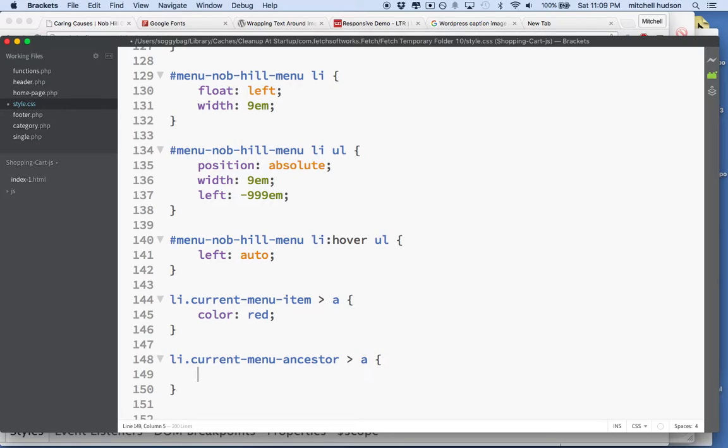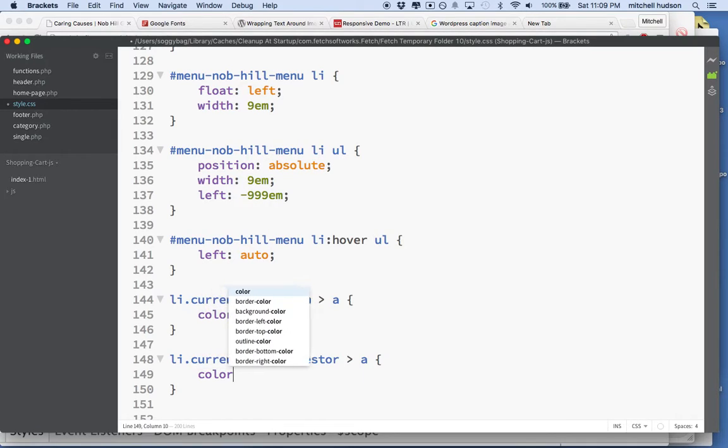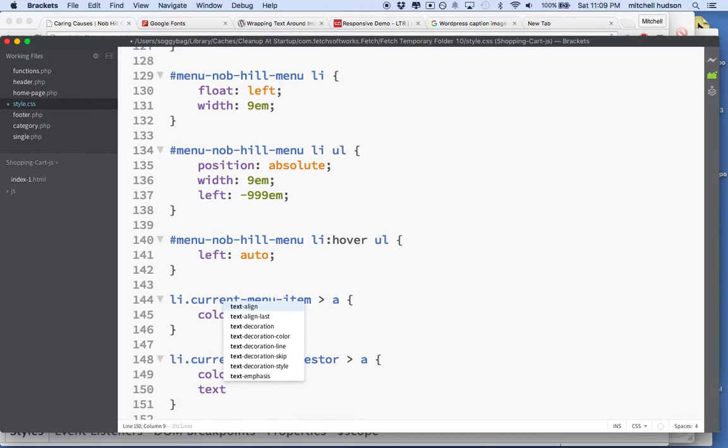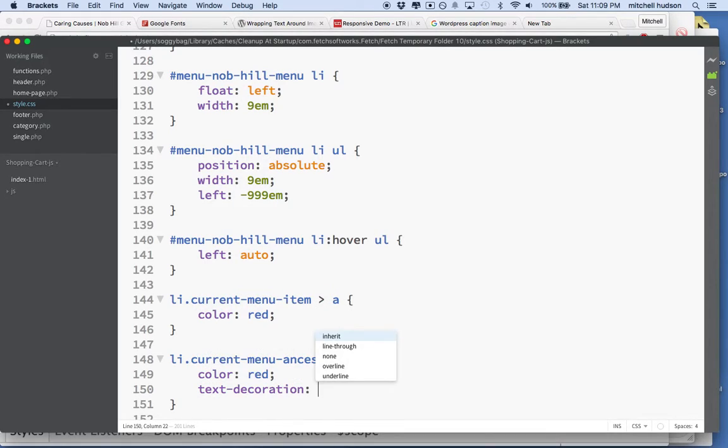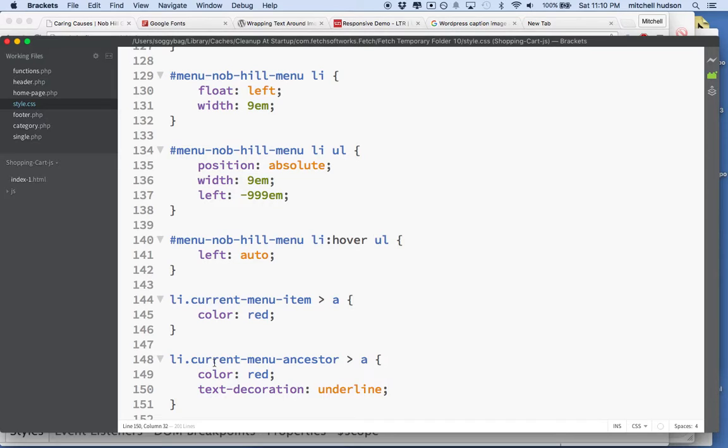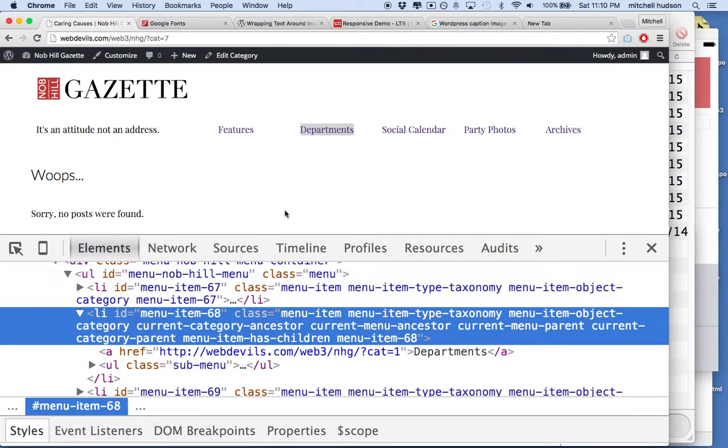And then you can give it any style you want. Maybe I'll do color red, and text decoration underline or something. You could come up with whatever style you wanted to use there, but this is how we're going to target that element. So we'll save that.